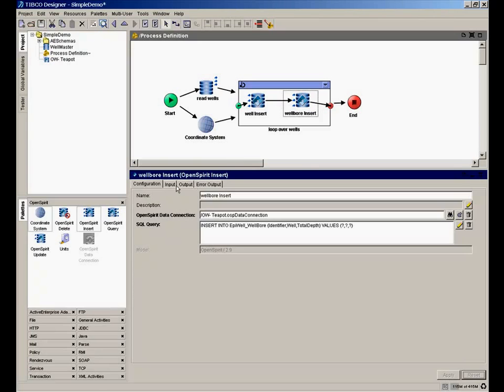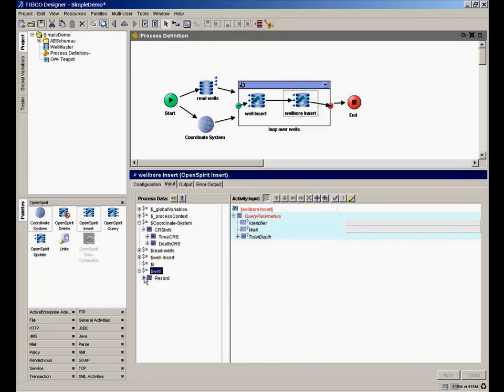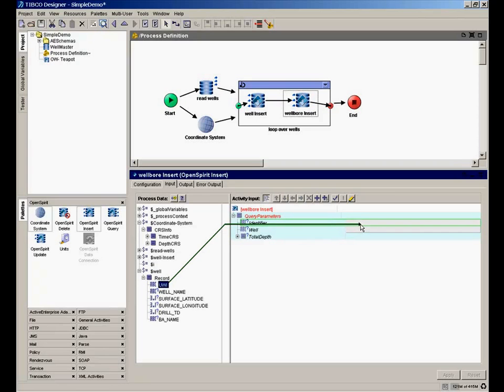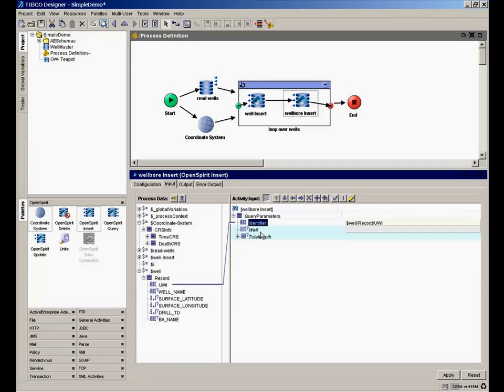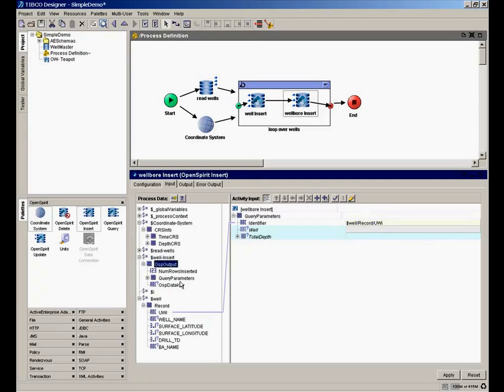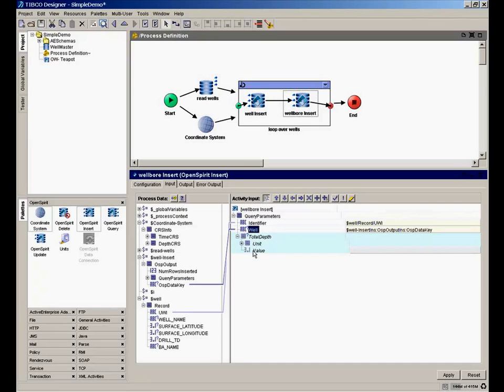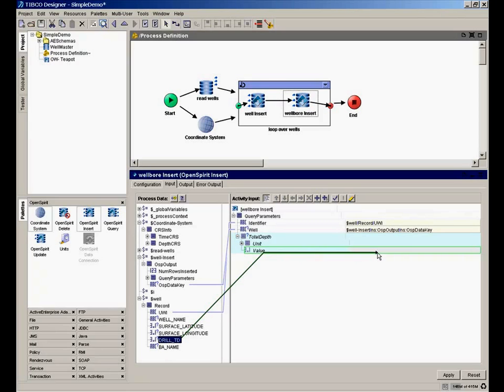So now we go to our input activity here. And we need to map to the identifier, which we can get from the well that's in our iteration loop. And the well is a reference to the parent well that was just created in this well insert. So if we open the well insert, we see it has an output that tells me the data key of what was just created. And so I simply map that there. And then it needs the total depth, which is one of these complex elements. It needs both the total depth in terms of a value and a unit. Well, I have the value. That's that drill TD.